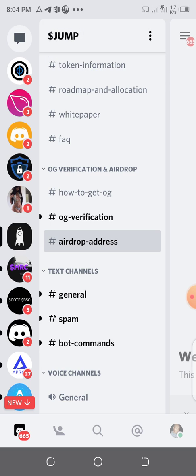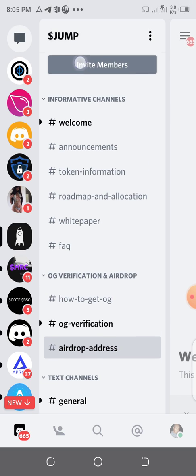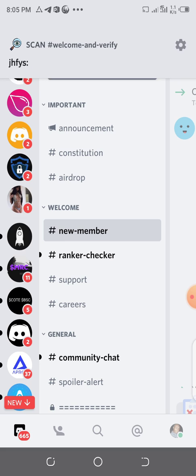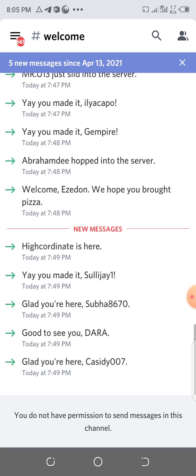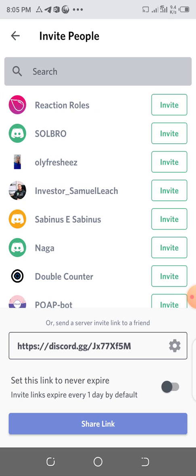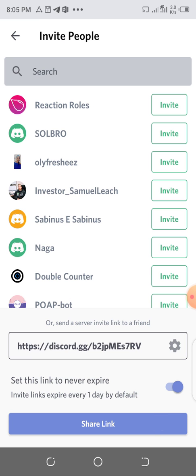Sometimes they compensate the highest referrers, so invite your friends. In the Discord channel, click on Invite Members to get your invite link. Ensure you set the link to never expire.